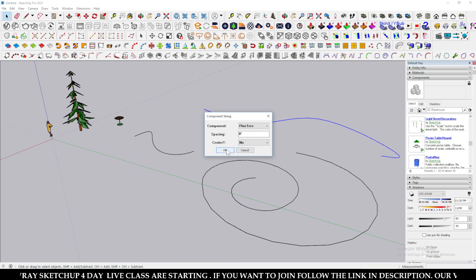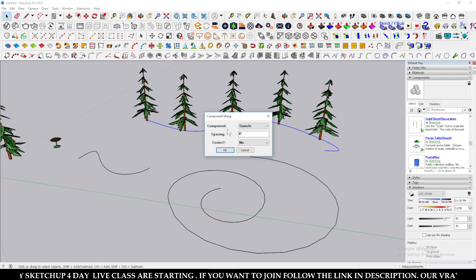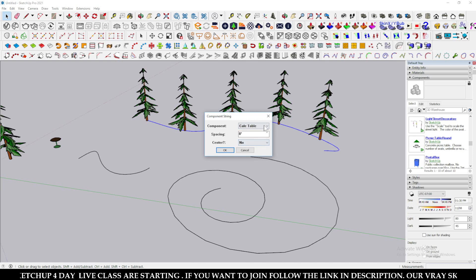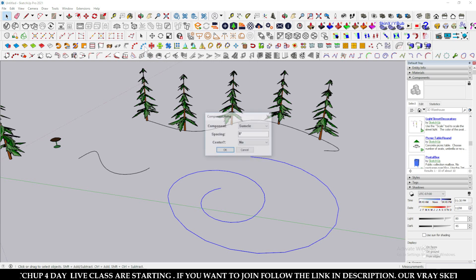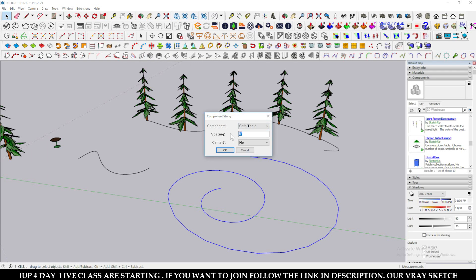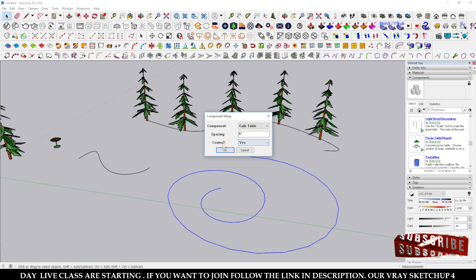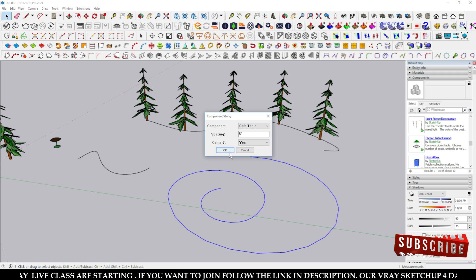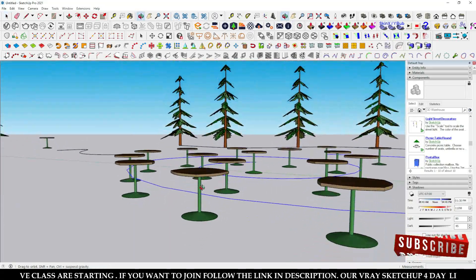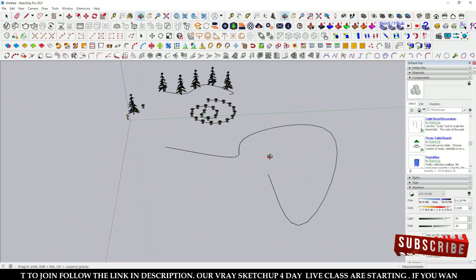You also have a Center option — yes or no. If you select No, the model is placed with its origin on the path. If you select Yes, the reference point will be the center of the model. For example, selecting a copy table component, setting a distance of five feet, selecting a new line, choosing Yes for center, and clicking OK will place models centered on the path.